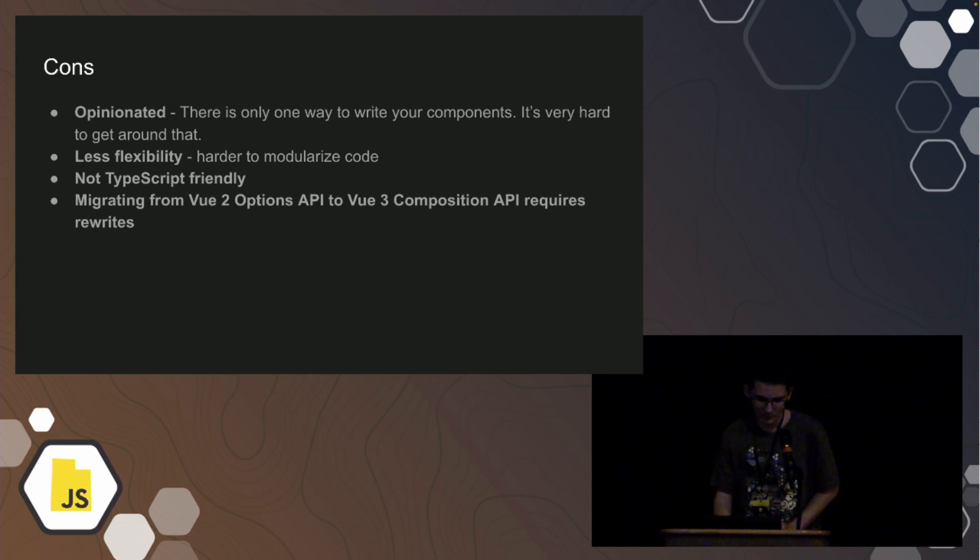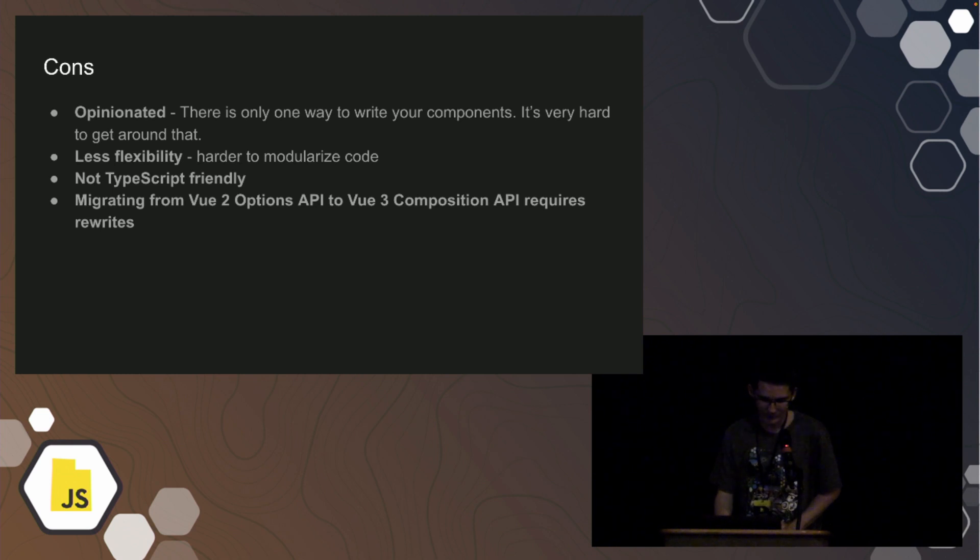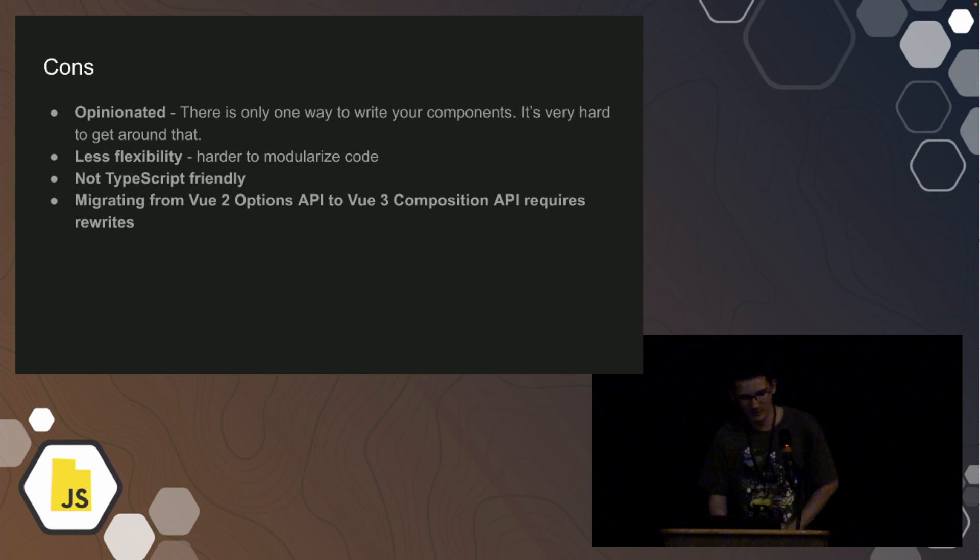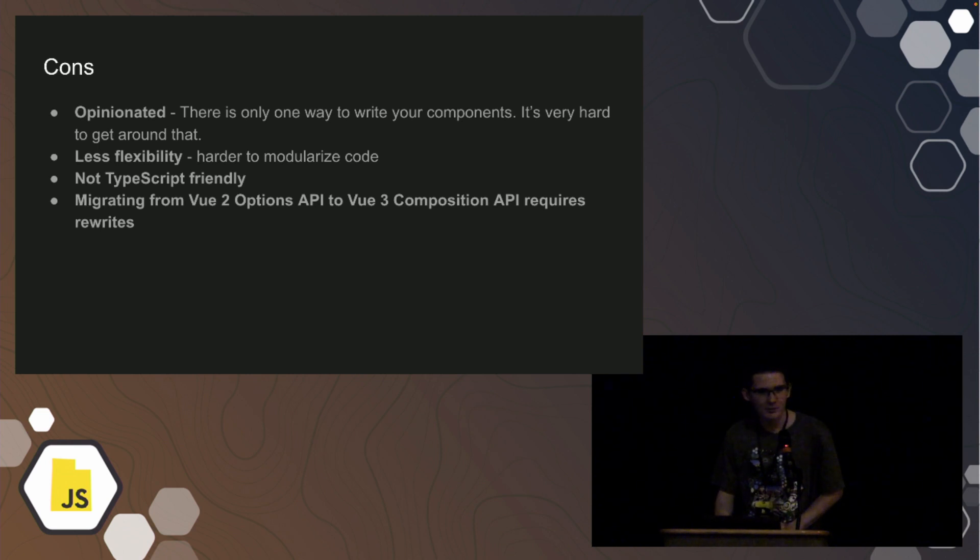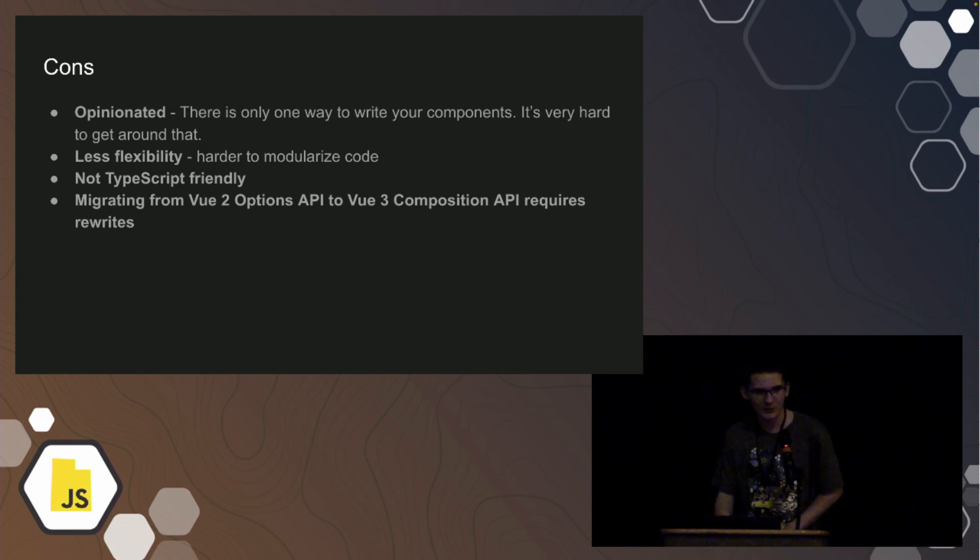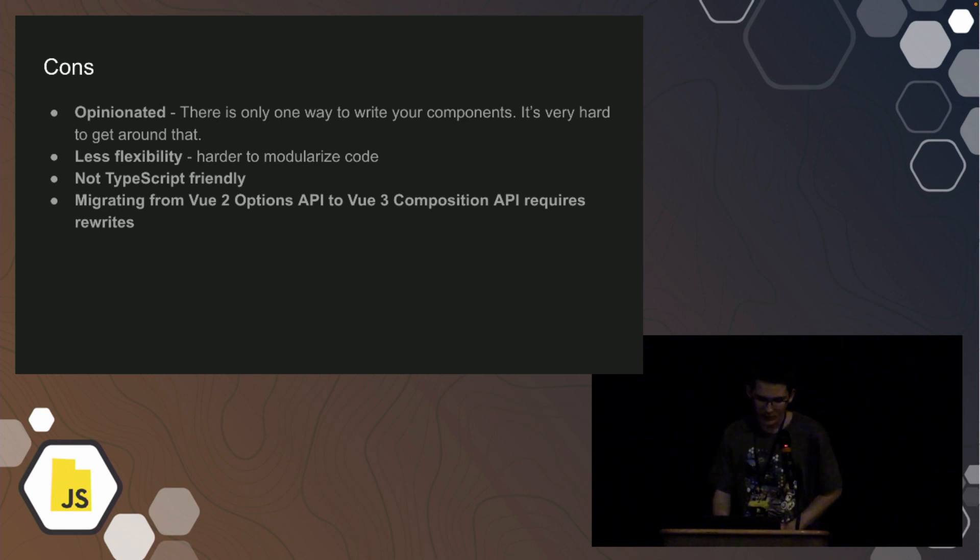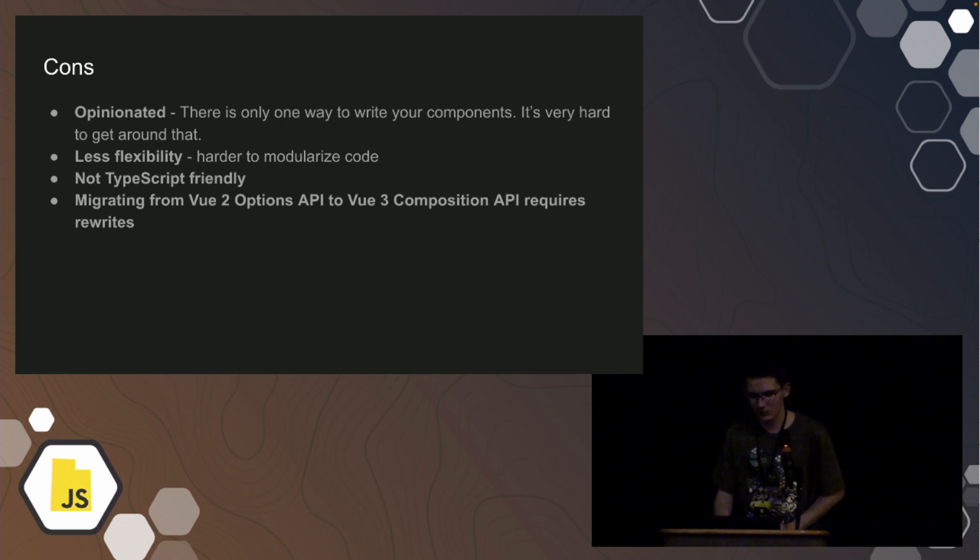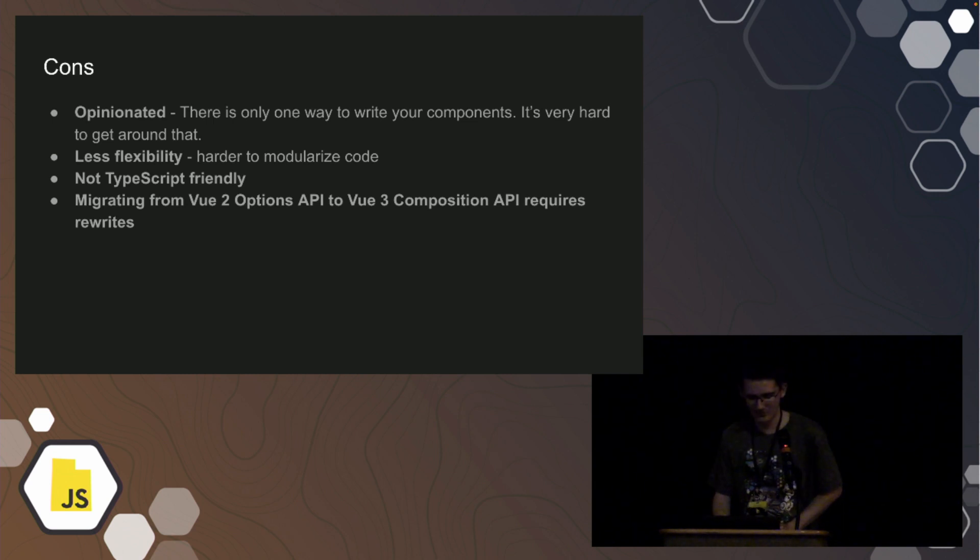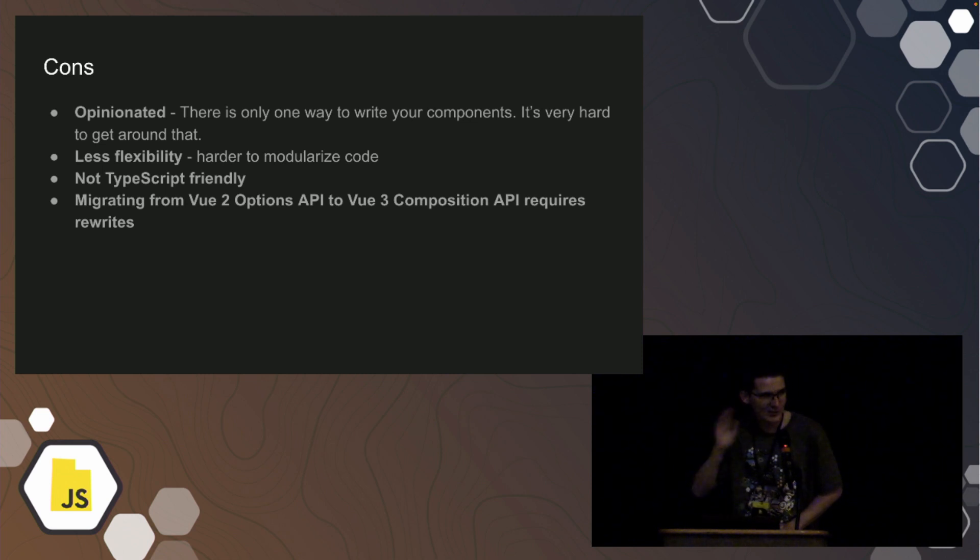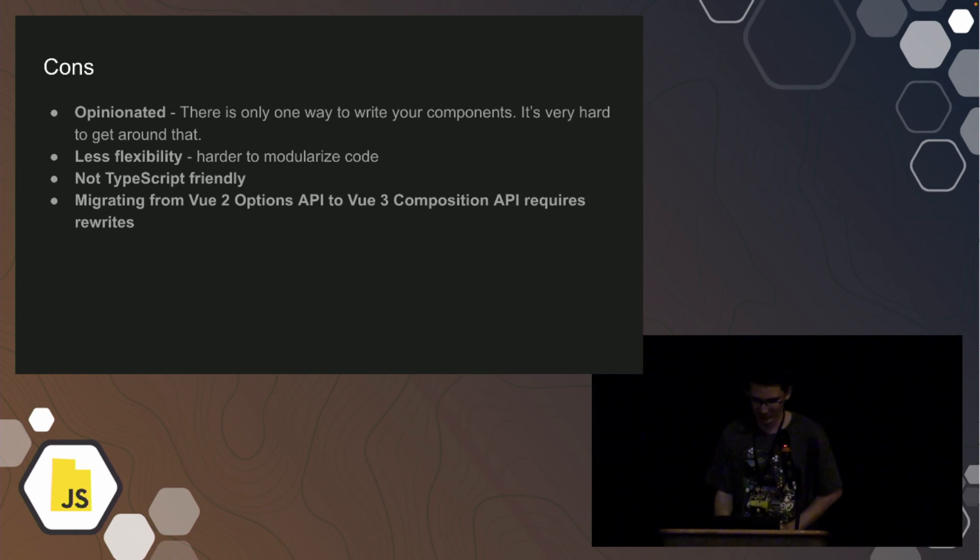And then cons, it's kind of opinionated. There's only one way to write components. And it's harder to modularize your code. And for those of us who like TypeScript, how many people use TypeScript on a daily basis? It's not TypeScript friendly whatsoever. And then one thing I will mention is in Vue 2, the options API is notoriously difficult to upgrade to Vue 3 composition API. I'm currently working on a project where we were doing just that and it requires an entire rewrite of a front end if you don't write it correctly. So be aware of that. If you're getting into Vue, make sure you're doing the latest. Stay away from anything old. It will ruin your life.